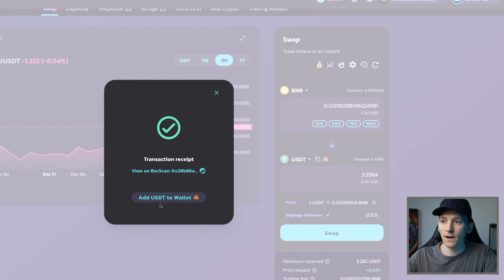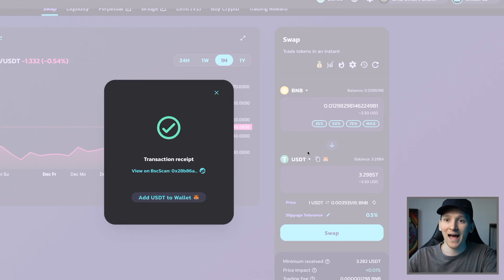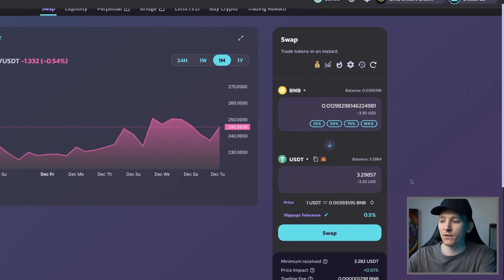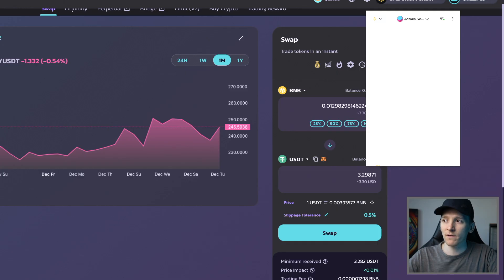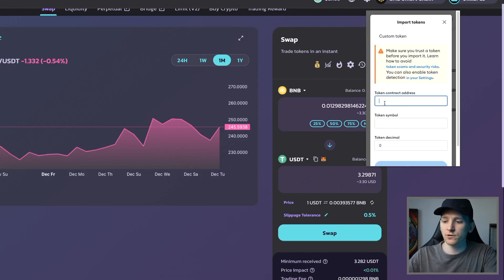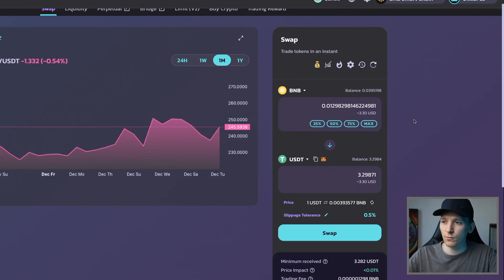The trade has taken place. You can view the transaction receipt on the blockchain scanner to see all the details. If you don't have the asset added to your MetaMask yet, click the prompt to add it to your wallet. If you swapped but can't see the token, go down to Import Tokens in MetaMask, get the contract address from CoinGecko, add the token manually, and you'll be able to see your balance.